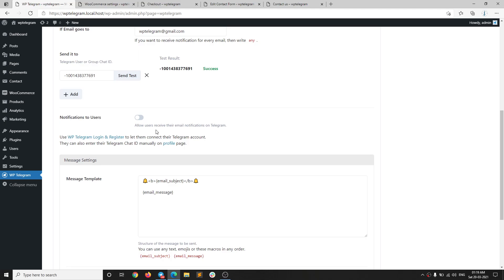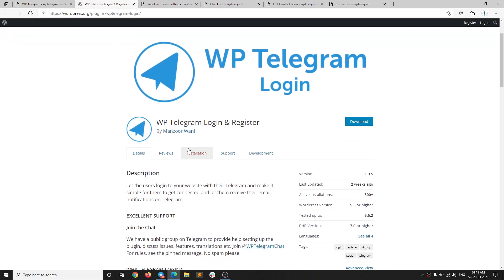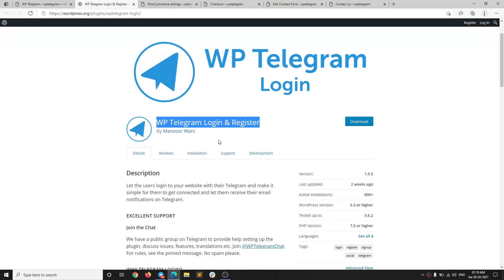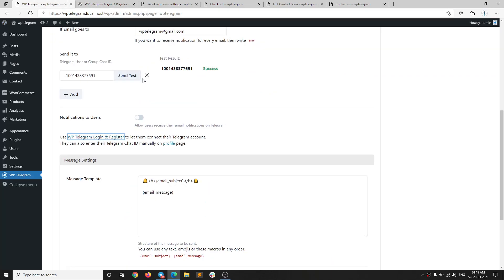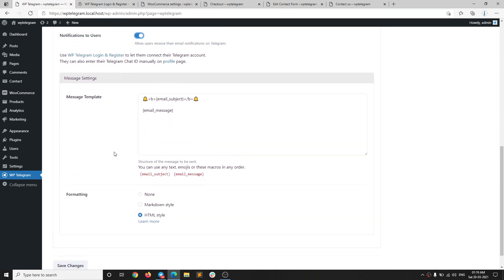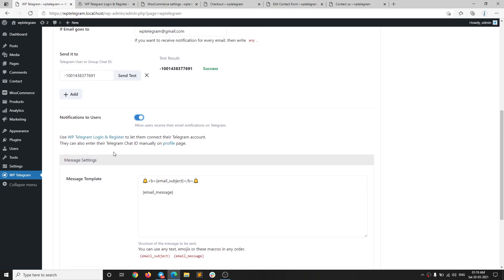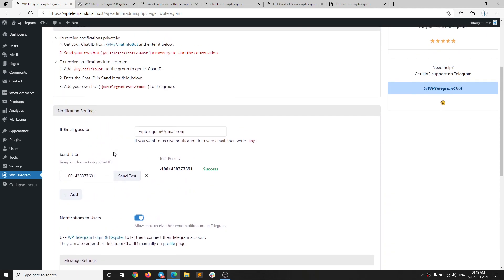There's one more interesting feature: user notifications. If you want to allow your users to receive their emails on Telegram, you can activate this option and use the Telegram Login plugin — my other plugin — to allow users to log in with Telegram and receive their emails there. I will try to make a separate video for that. That's it for this video, bye!